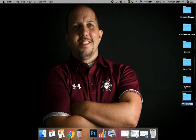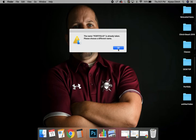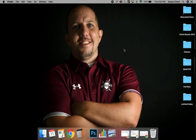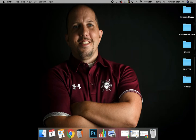I type in "portfolio" because it's wanting me to name it. As you can see there, it's already been taken because I already made it here. So you right-click to create a new folder, and that's what I did here — I named it portfolio.